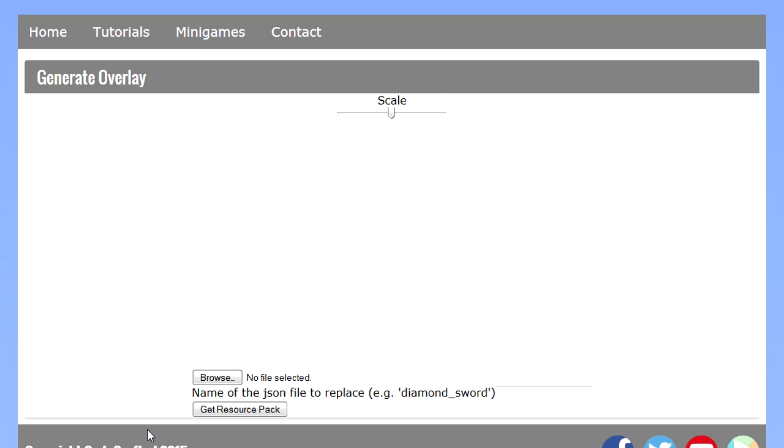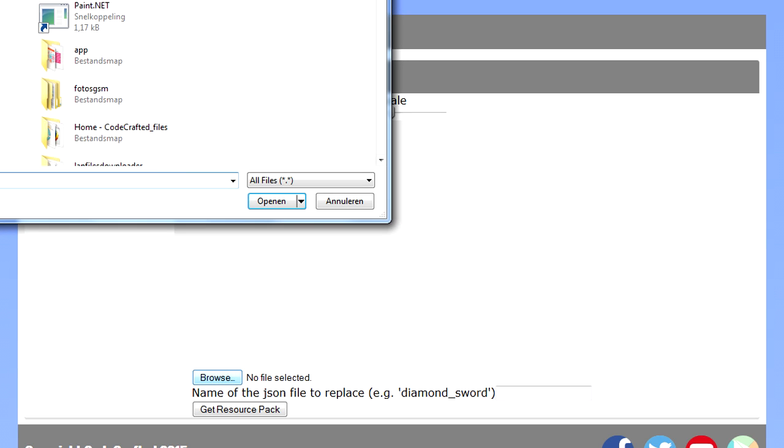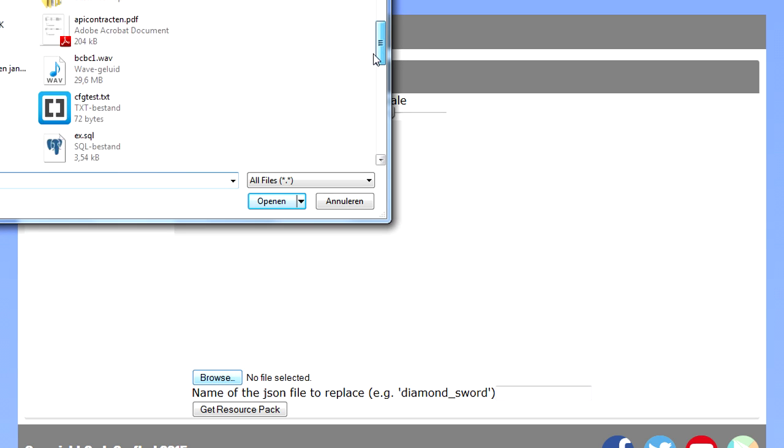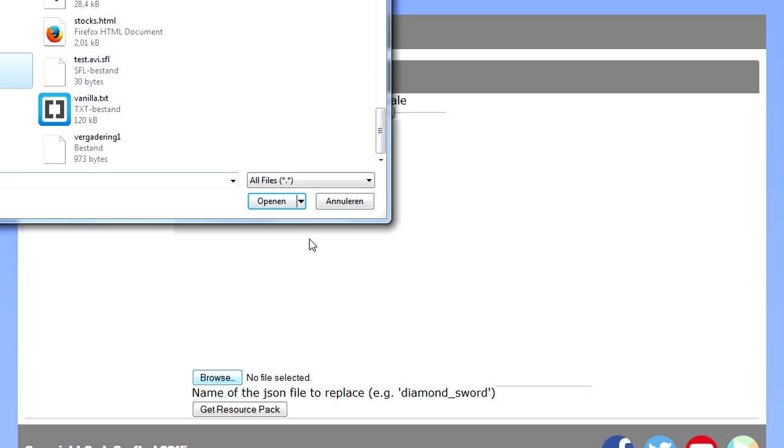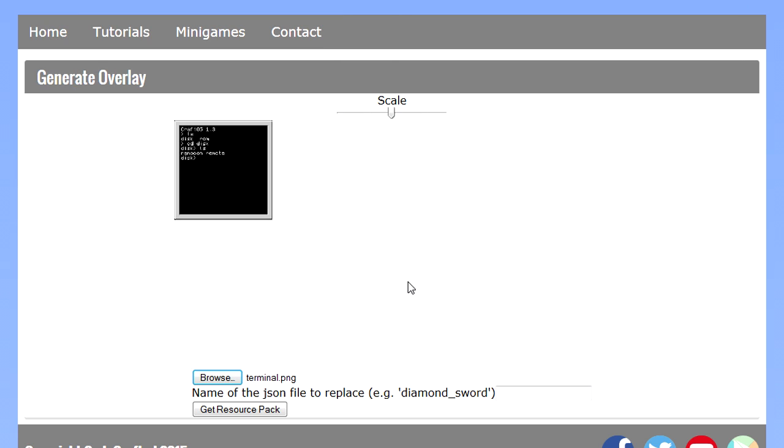Then there is the browse button where you can select your overlay file, so I'm just going to select the terminal one that I used in the example.